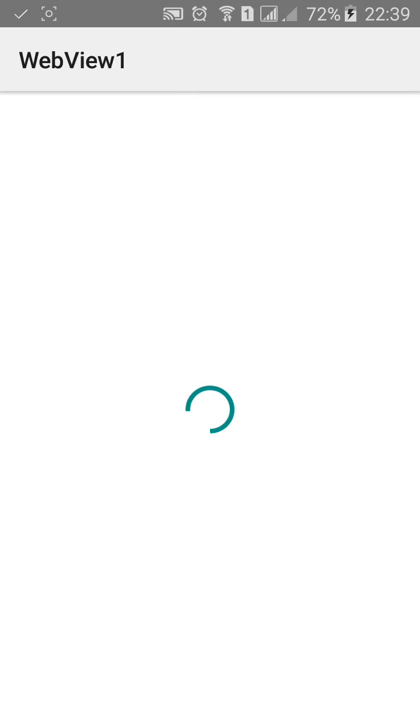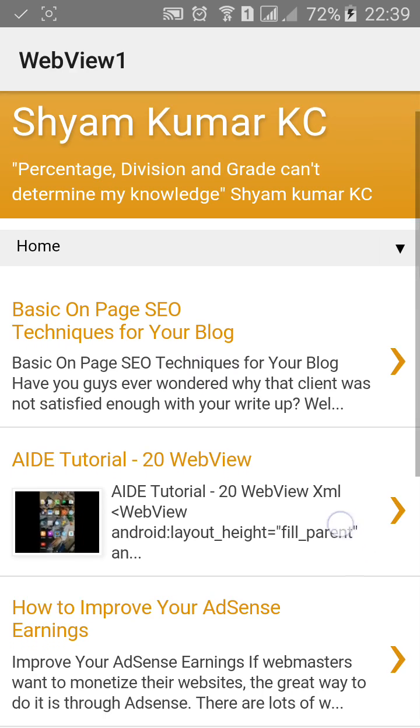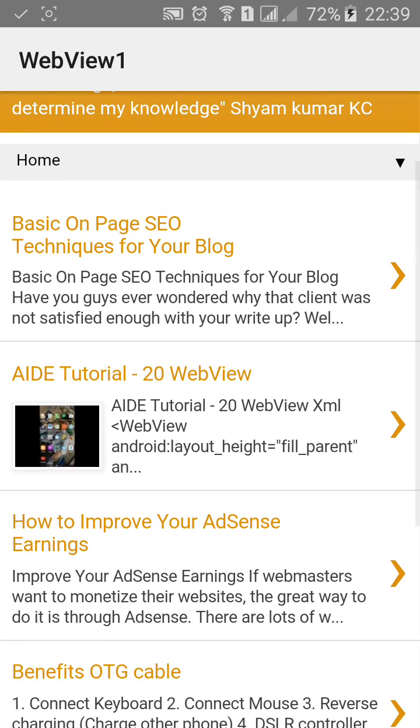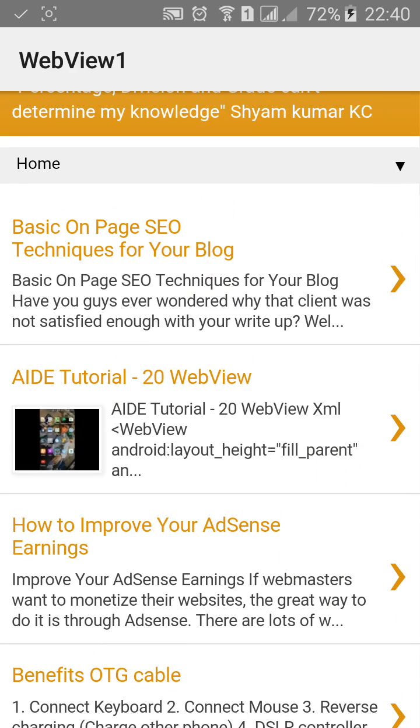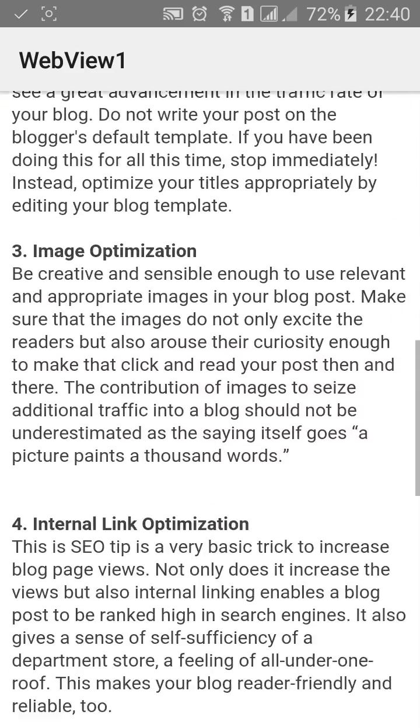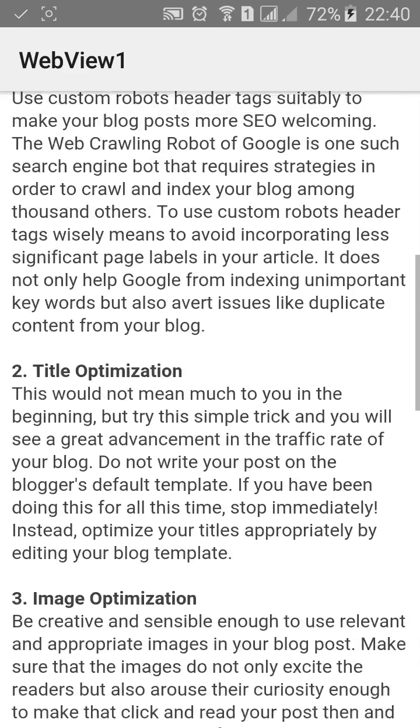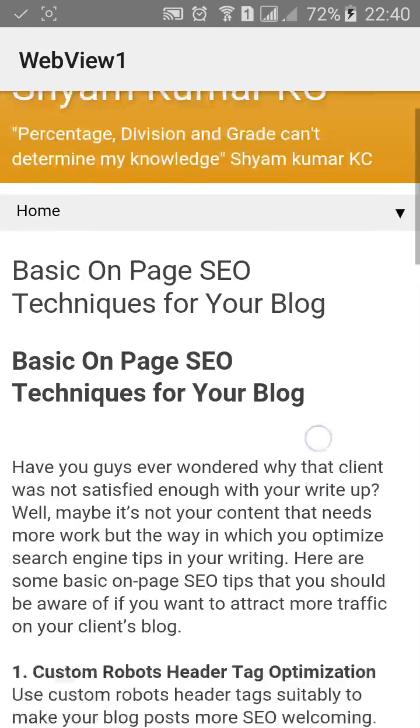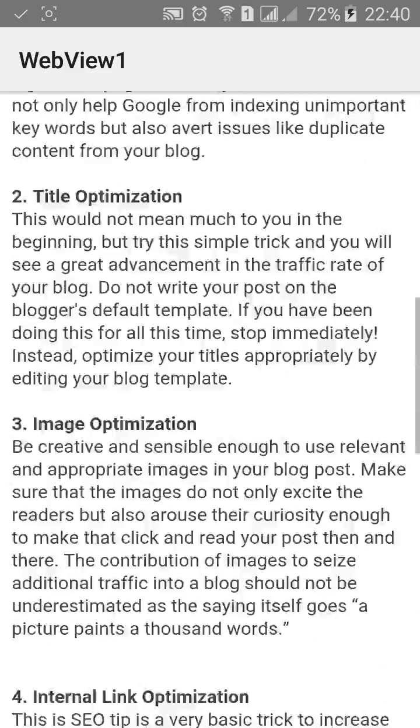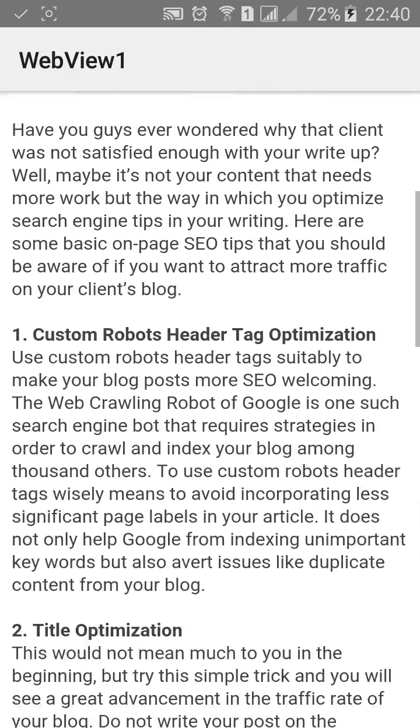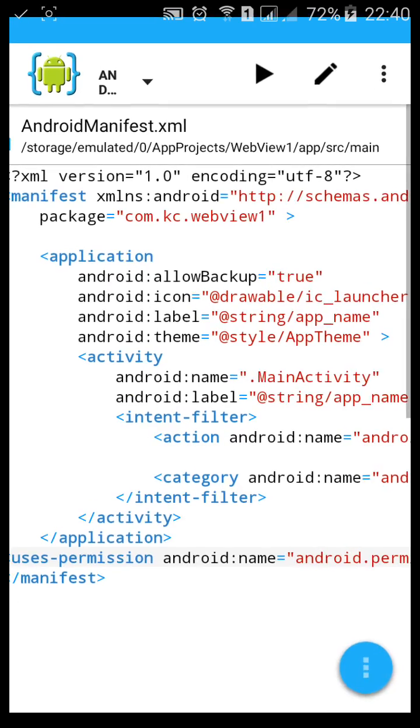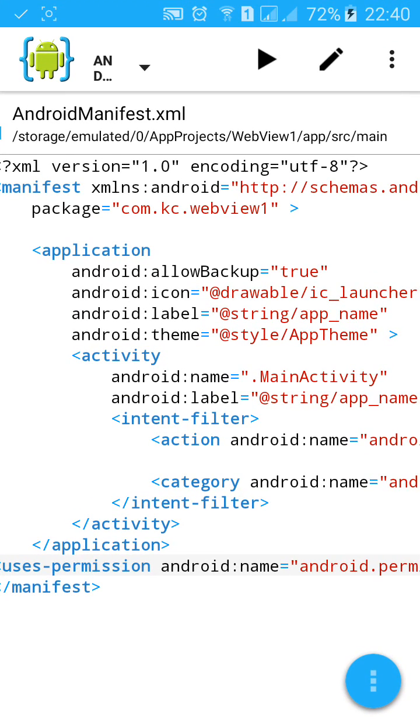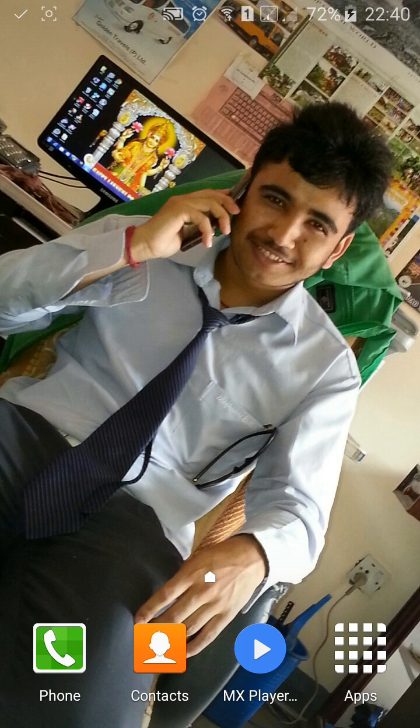You can see the progress bar and it will be removed after your blog or website is loaded. Thanks for watching.